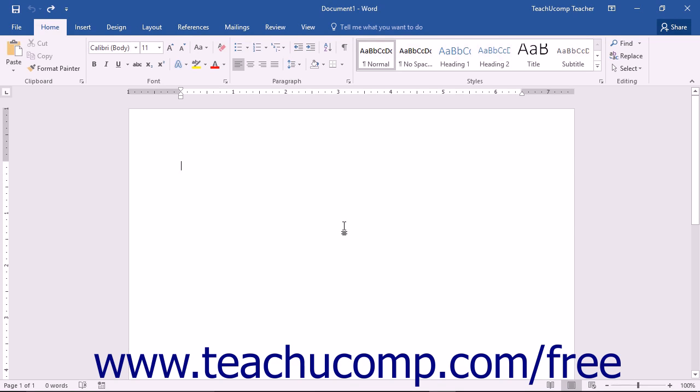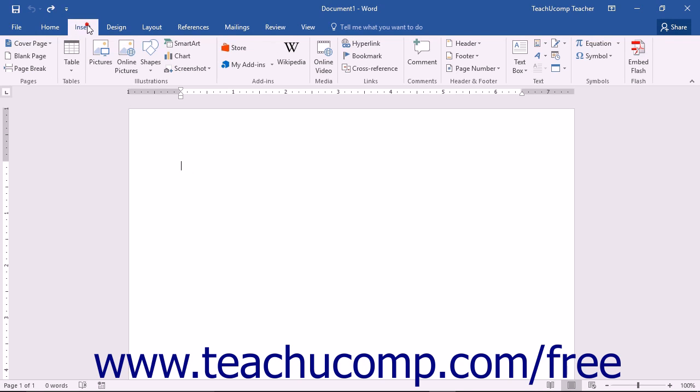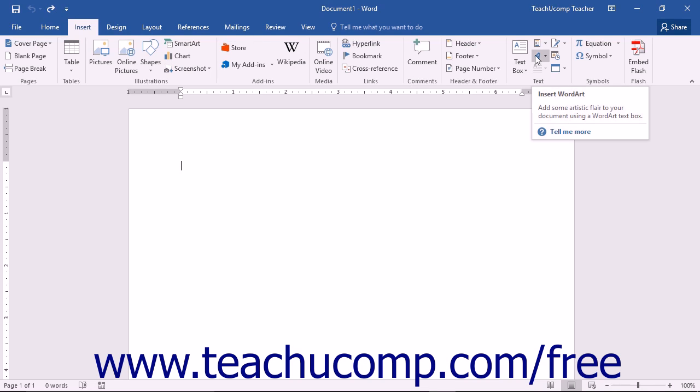To insert word art into a document, click into the document in the position at which you want to insert the word art. Next, click the Insert tab in the ribbon and then click the Word Art button within the Text button group.